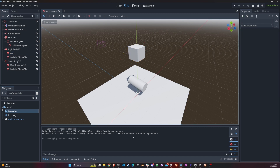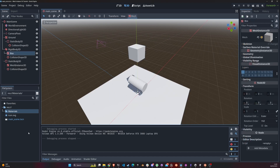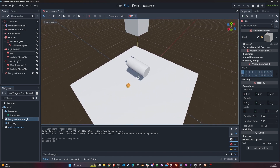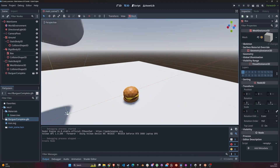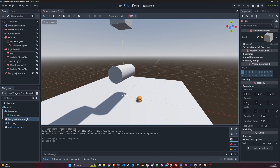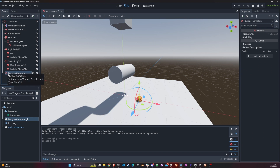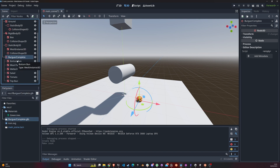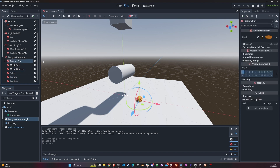Now we're going to do something different — we're going to import an external mesh. I have a collection of meshes I've been using for another game, so I'm going to import this burger, which I created in Blender. I'll drag it into the scene — it's a low-poly burger with a tomato, a meat patty, and cheese. I'll right-click and 'Make Local' so we can see what's inside.